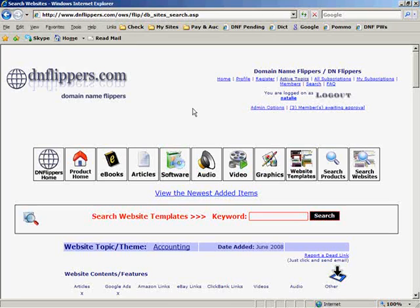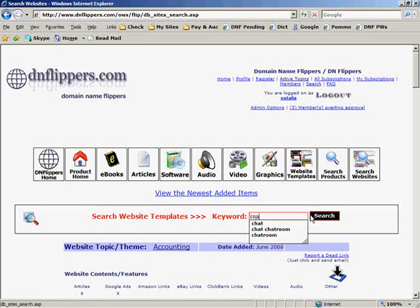Okay, now I'm going to show you how I get the chatroom onto the website. I'm just going to go to the DNFlippers vault and search in the website templates for chatroom.